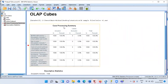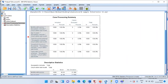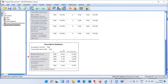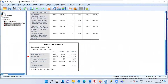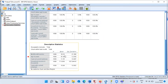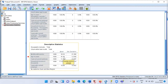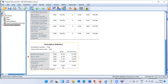OLAP cubes displays a case processing summary, which I'll skip, moving on to the descriptive statistics table. Along the rows are all the variables; along the columns are the three statistics: sample size, mean, and standard deviation. The sample size is 1000 for each variable. The mean tenure is 35 months (about three years), average customer age is 42 years, years at current address is 12, household income is $77,000, and years with current employer is 10.9.